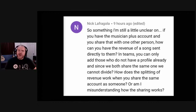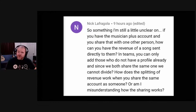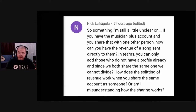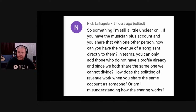We've got a long question from Nick about DistroKid. If you have a musician plus account and share it with one other person, how can you have the revenue of one song sent directly to them? In Teams you can only add those who do not have a profile already. How does the revenue splitting work?